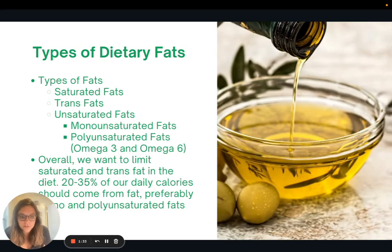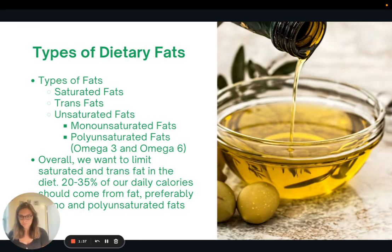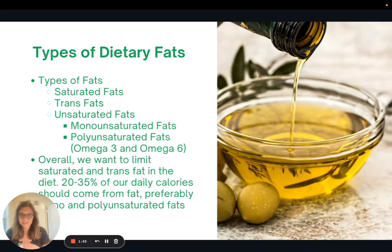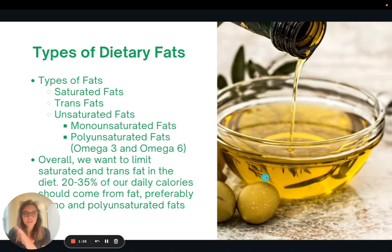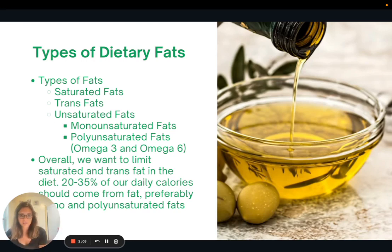This is a review from one of our previous presentations. There are three main types of dietary fats: saturated fats, trans fats, and unsaturated fats. We can further break down the unsaturated fats into mono and polyunsaturated fats. The polyunsaturated fats include our omega-3s. So the three broad categories are saturated, trans, and unsaturated.